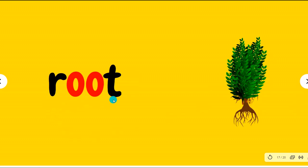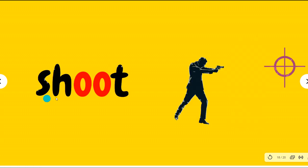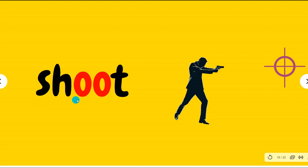Root, root. These are the roots of the plant. The diagram. Shoot, shoot. The man is trying to shoot.